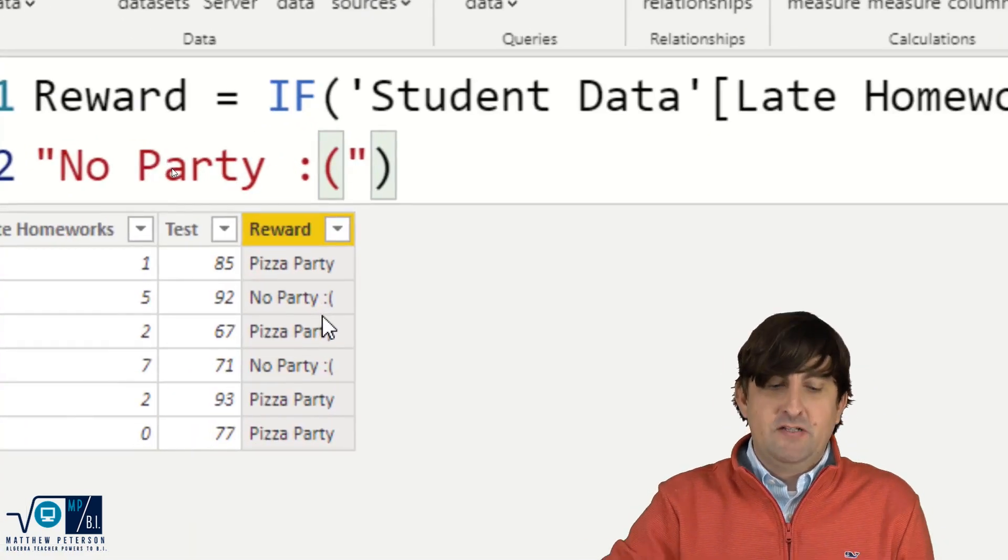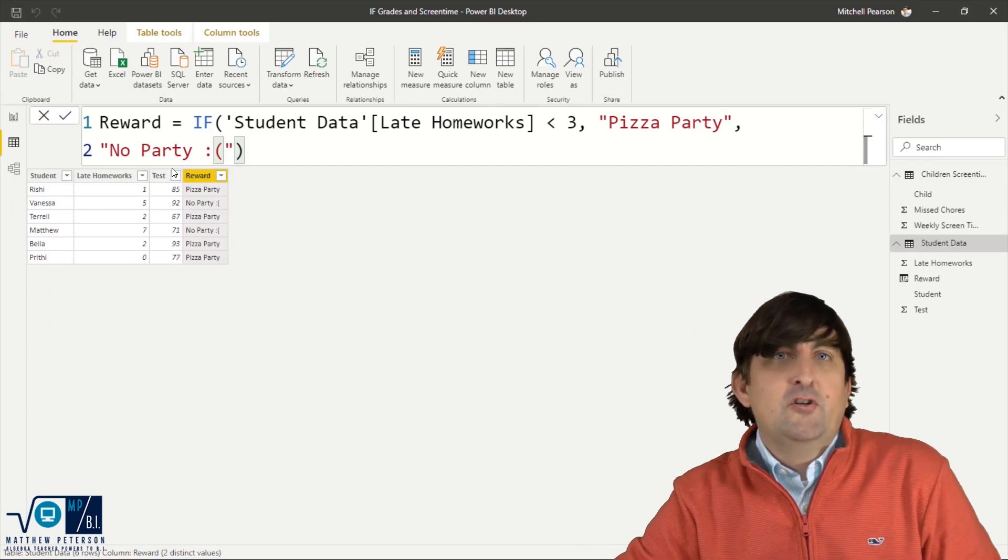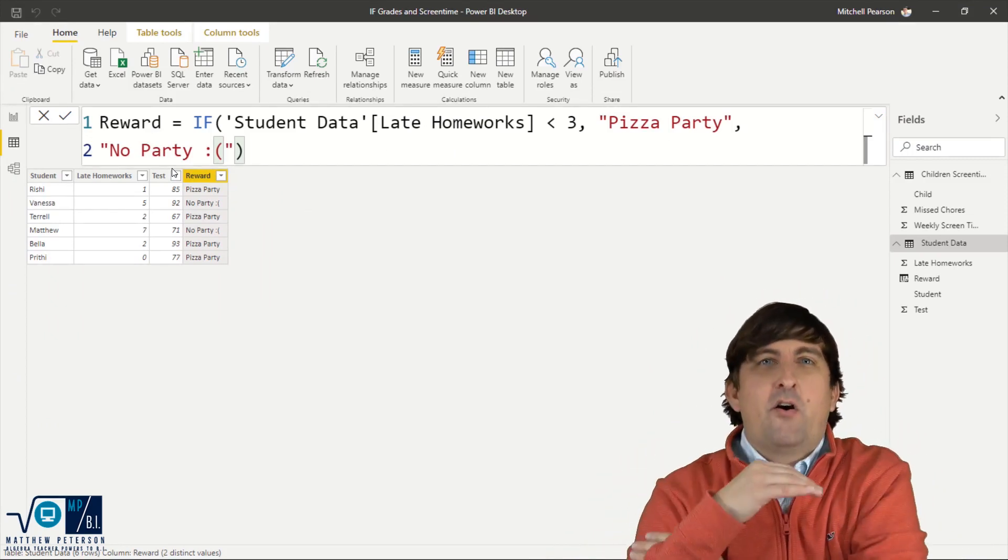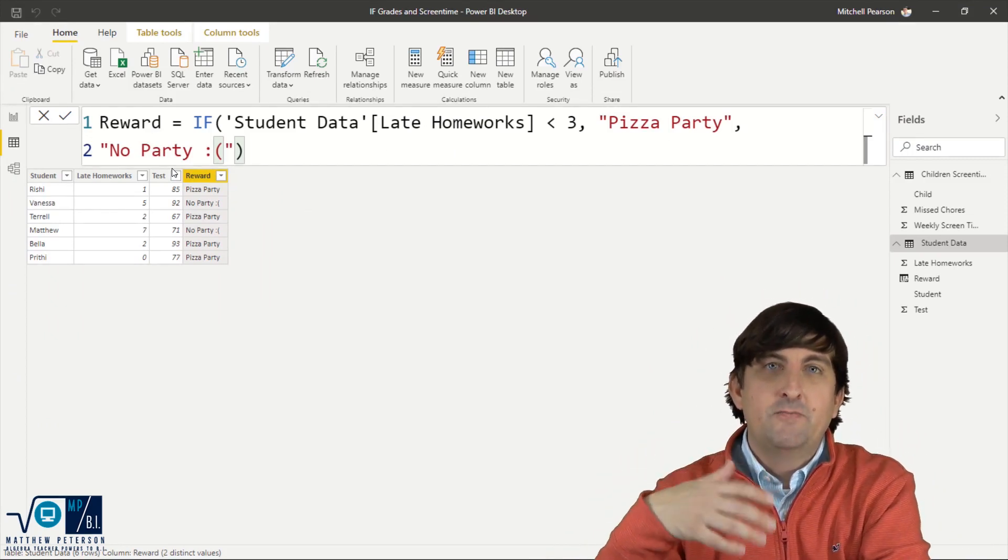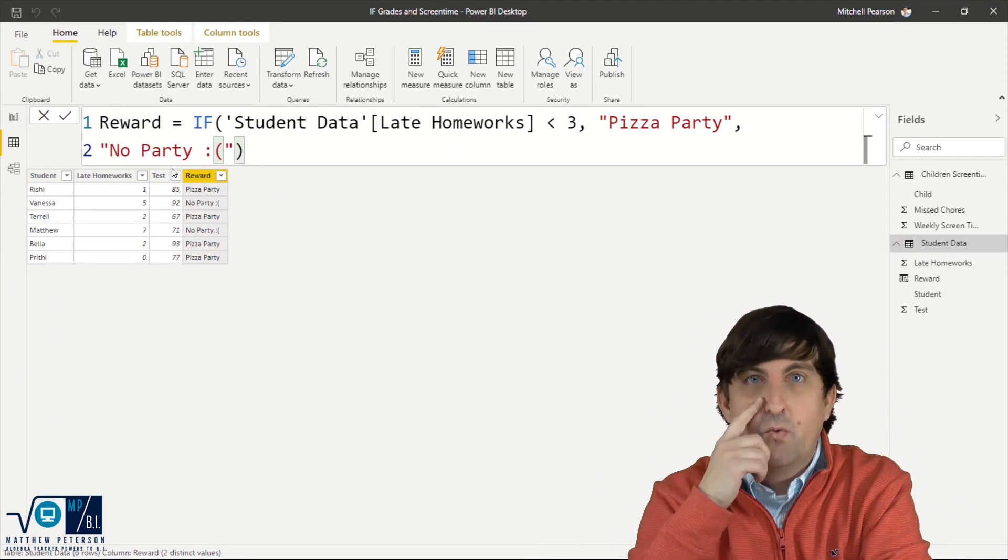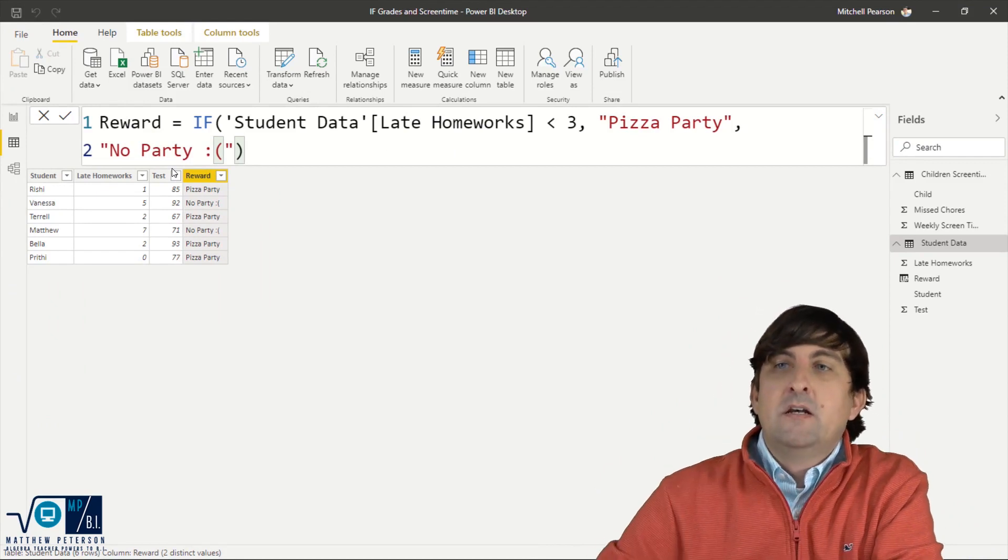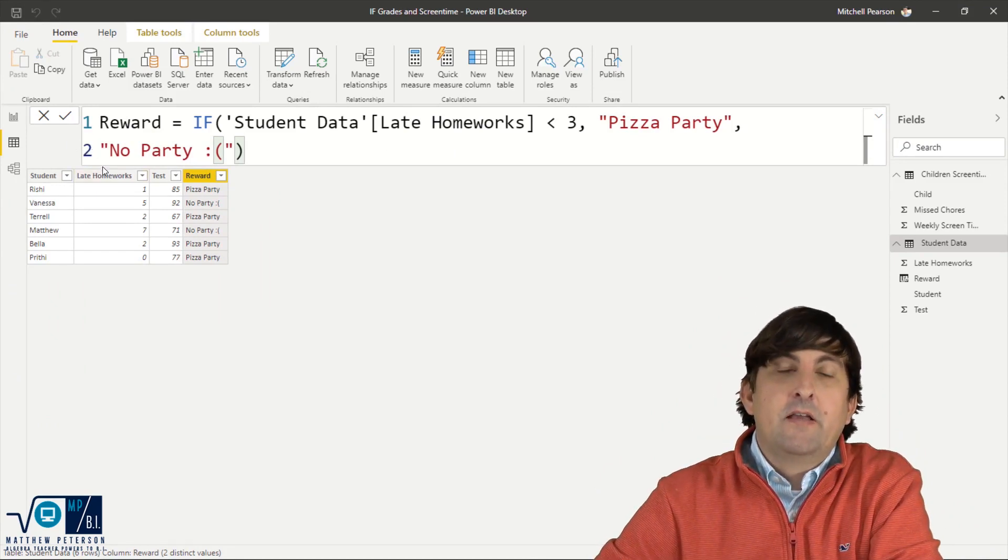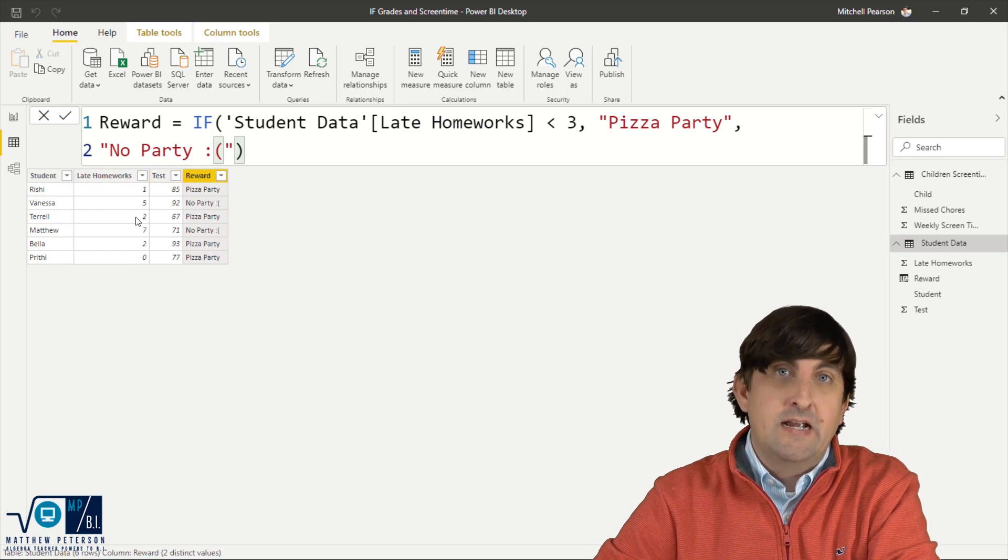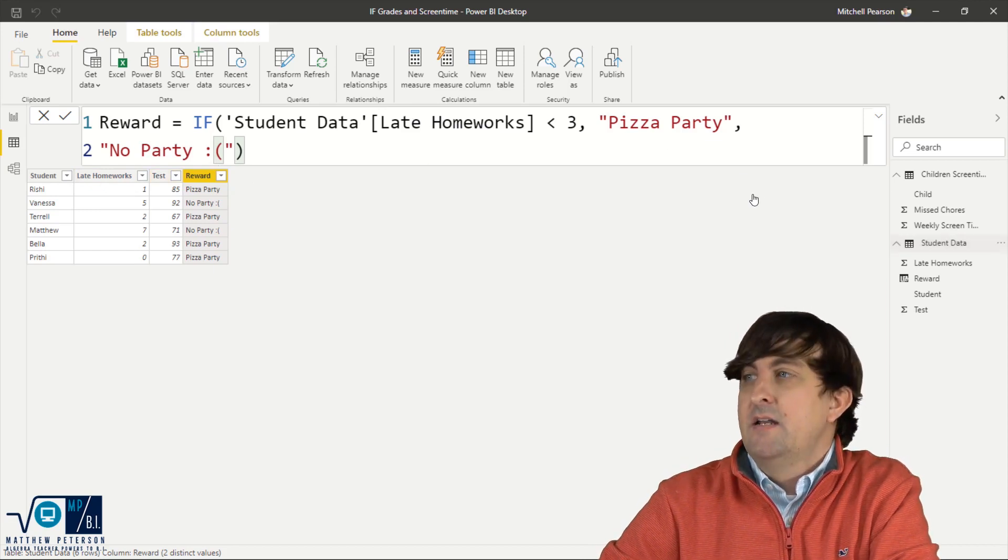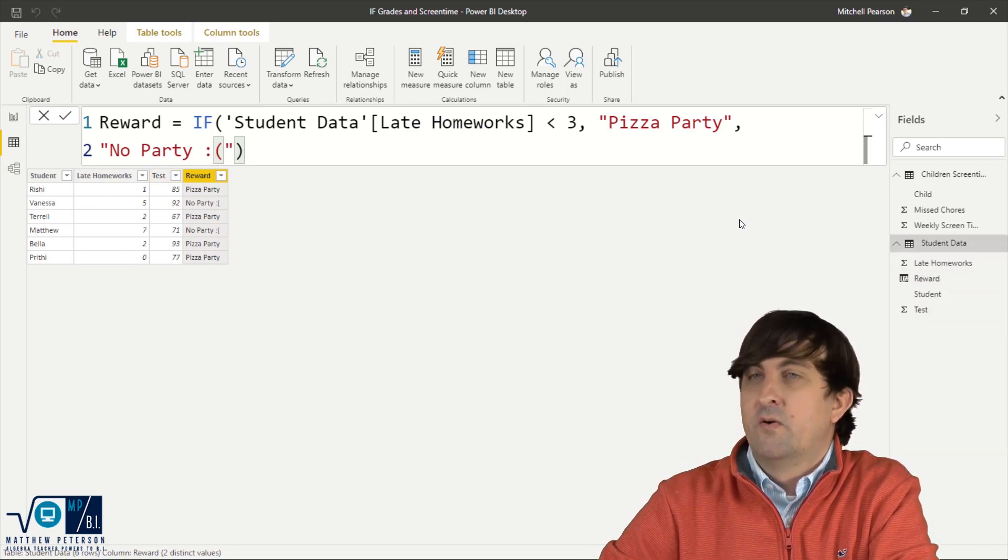All right. Easy peasy, right? Well, something else you can do with DAX, it doesn't have to just be hard coded values. You can actually put in mathematical formulas if you want to. So let's say I want to base it off their late homework, something happening to their test average. So let's add another if just to get a feel for it here.